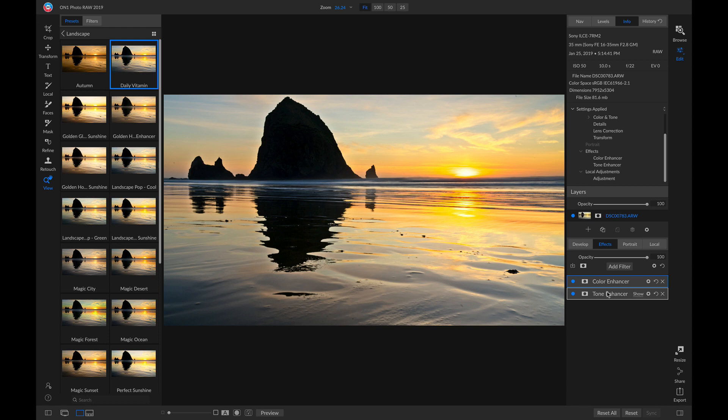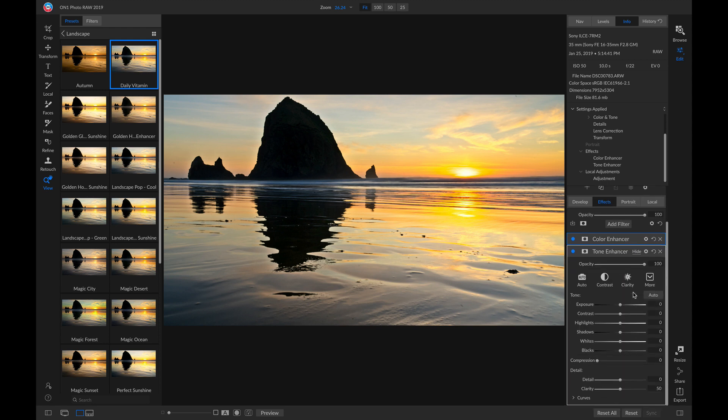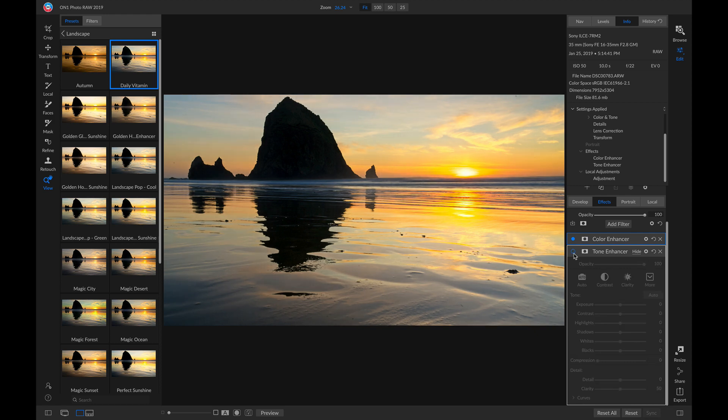So let's head into our Tone Enhancer, and you'll see that all of that detail is being applied by this Clarity slider being pulled up to 50. So if I turn this Tone Enhancer off and on, you'll see it removes all of that detail from my photo.